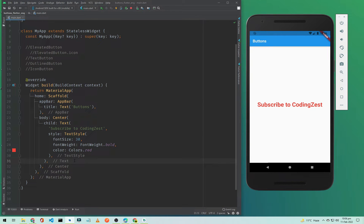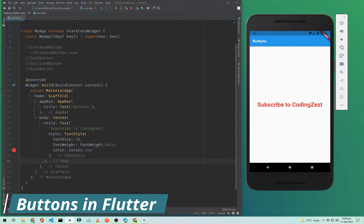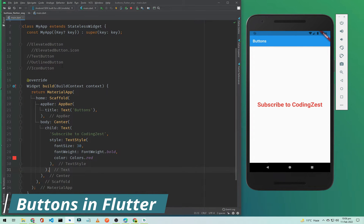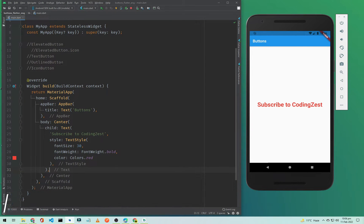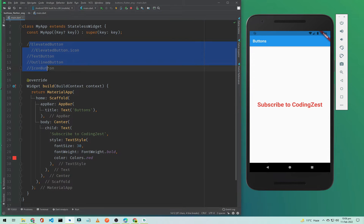Hi everyone and welcome to codings.com. In this Flutter tutorial I will be talking about buttons in our Flutter application. We have four button types: the first is ElevatedButton, the second is TextButton, OutlinedButton, and IconButton. In ElevatedButton we also have a button with icon which we call ElevatedButton.icon. In this video I will implement these four types of buttons one by one.